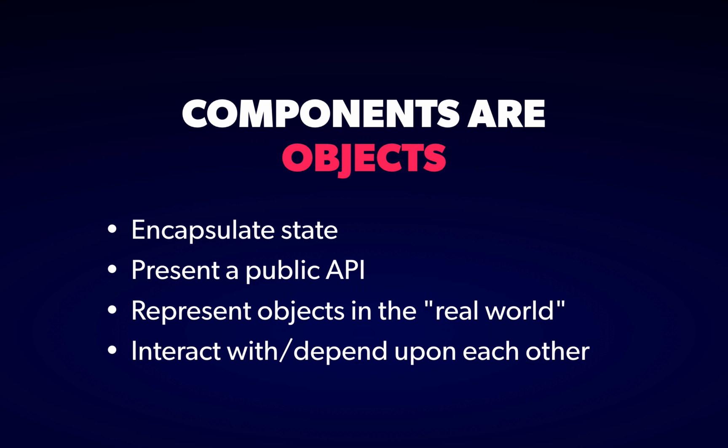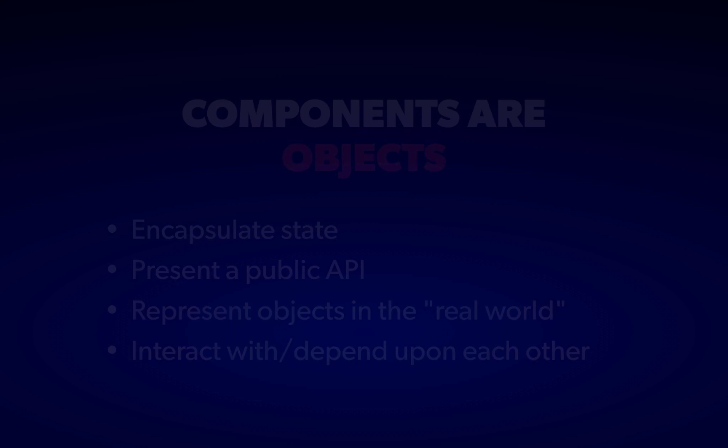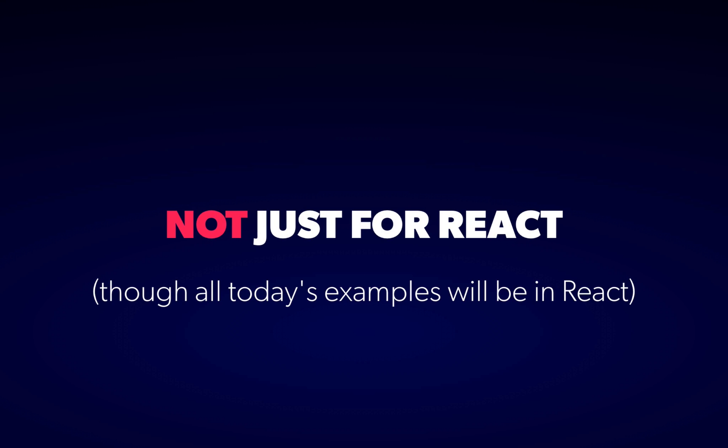It means there's a wealth of ideas, discussions, and patterns that we can bring to bear in making our React components more readable, reusable, and maintainable. Now if you're not using React, the good news is that component-driven development has become pretty dominant across the frontend landscape, and so a lot of these ideas will be directly applicable regardless of what framework you're using now or in the future.